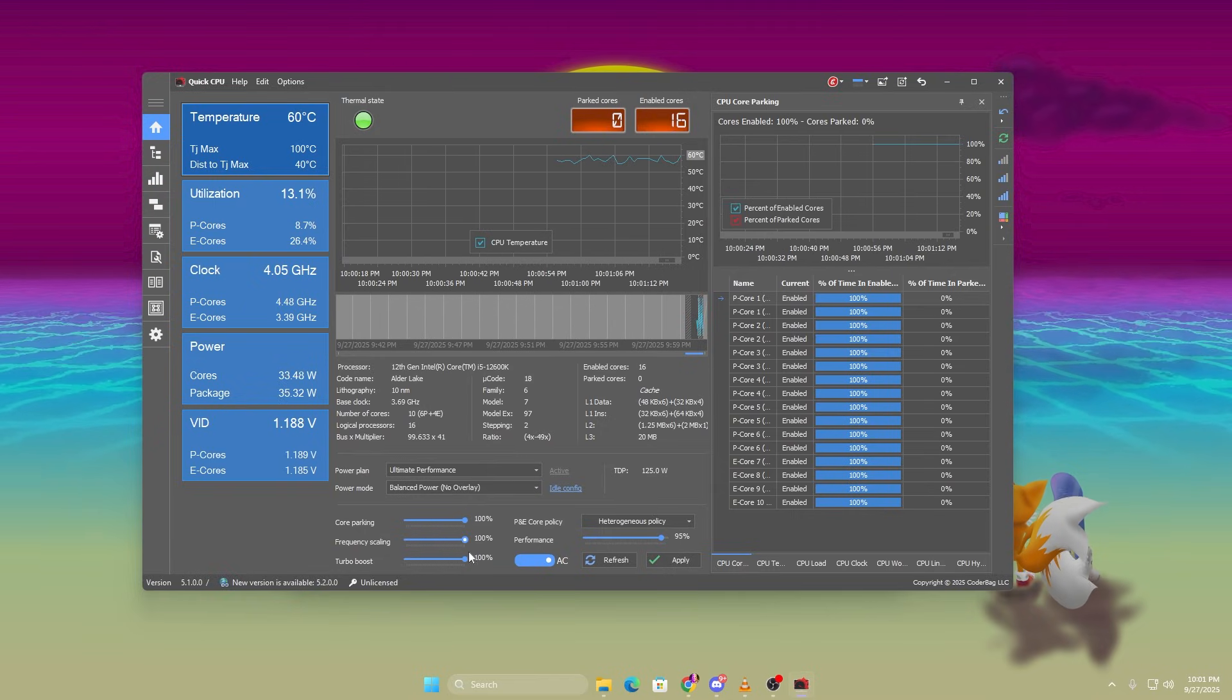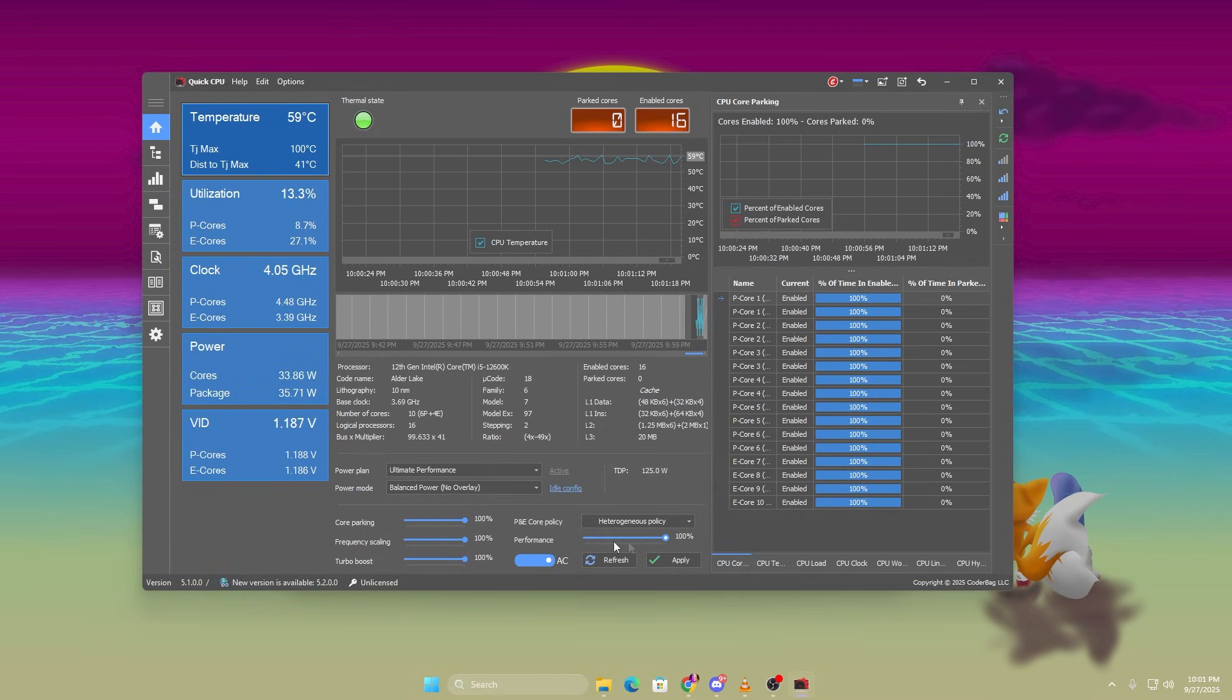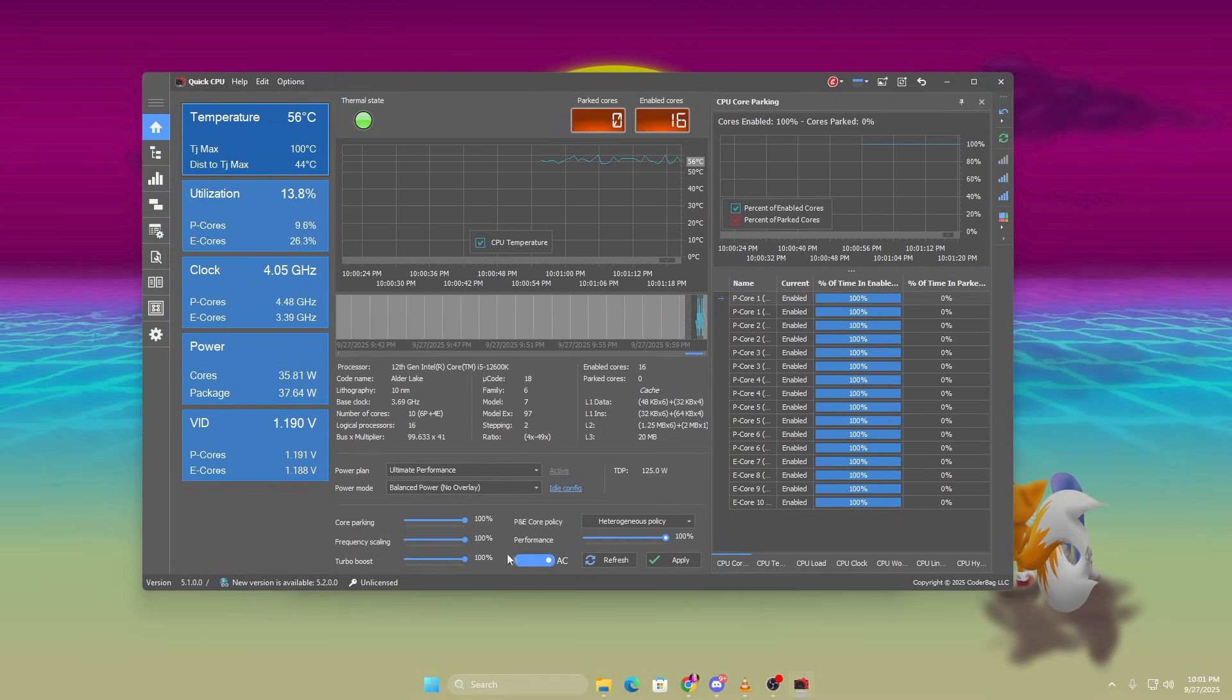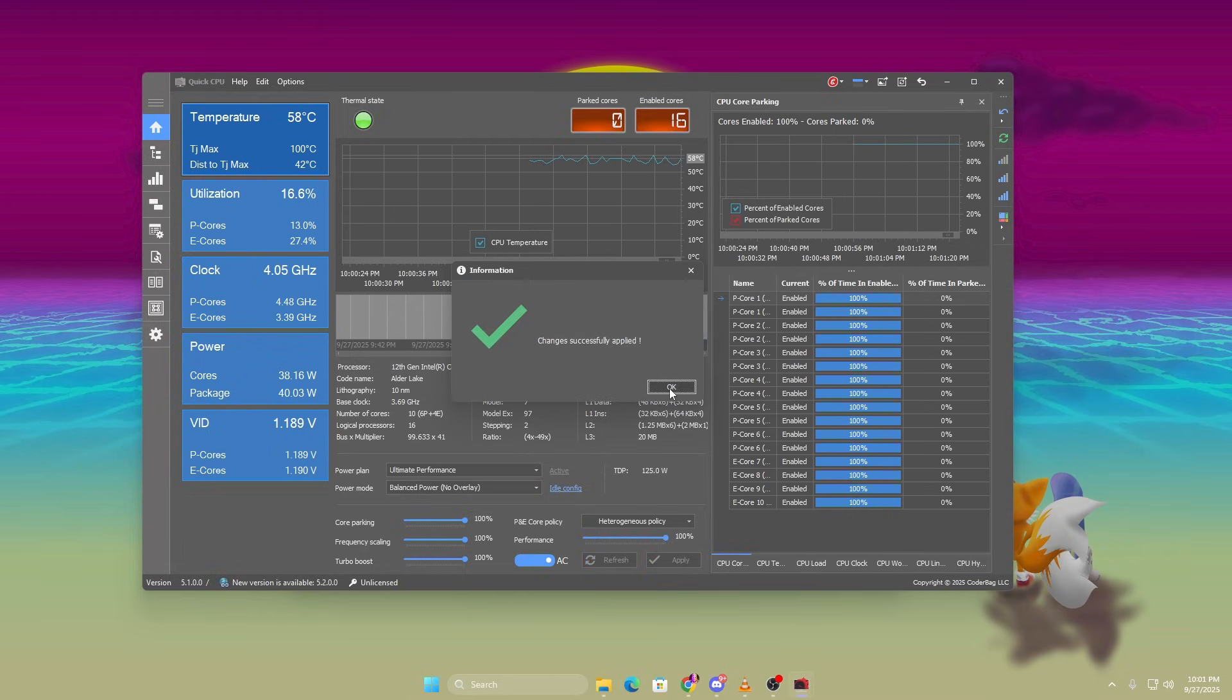Set all the sliders, Core Parking, Performance, Frequency Scaling and Turbo Boost to 100%. Click Apply, then OK.